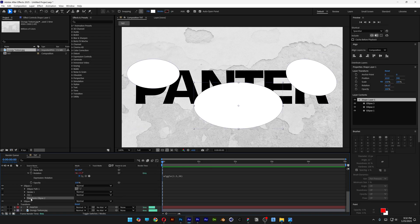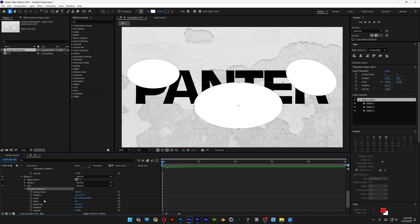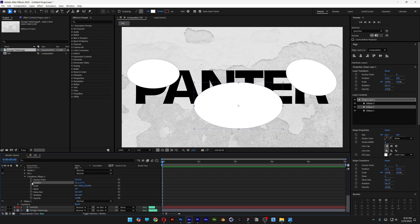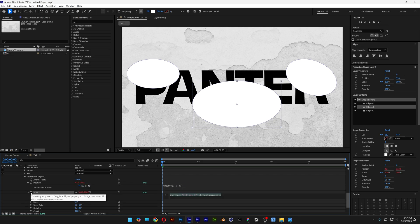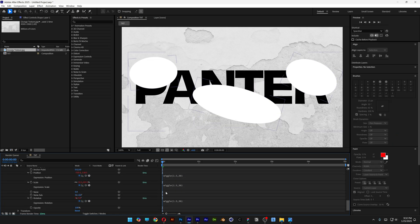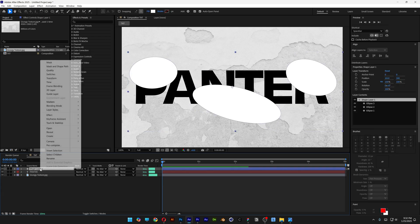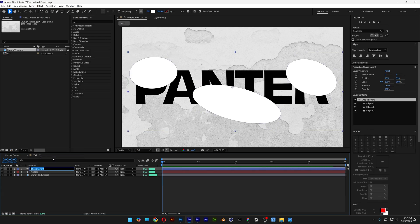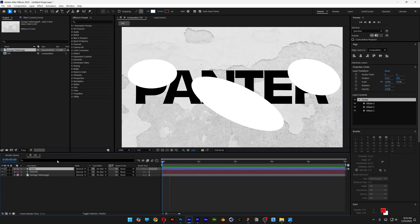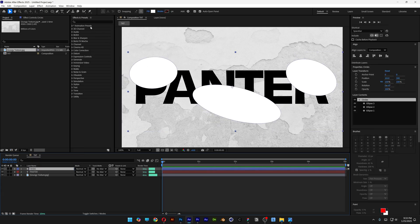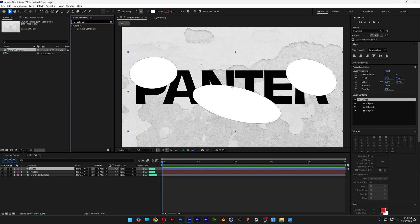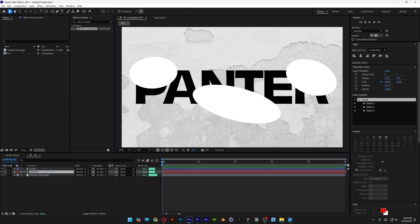Open it up, go to Transform Ellipse 2, and animate all of them — I'm going to copy-paste the same expression. Let's scroll up and collapse the shape layer. I'm also going to rename it 'circles'. Let's go to Effects and Presets, type in 'Solid Composite', and drag it to the circles layer.